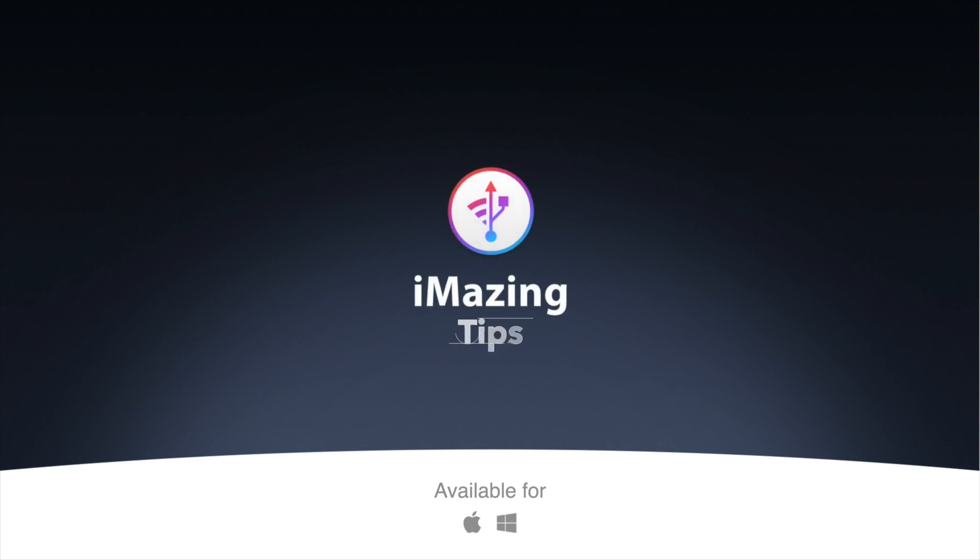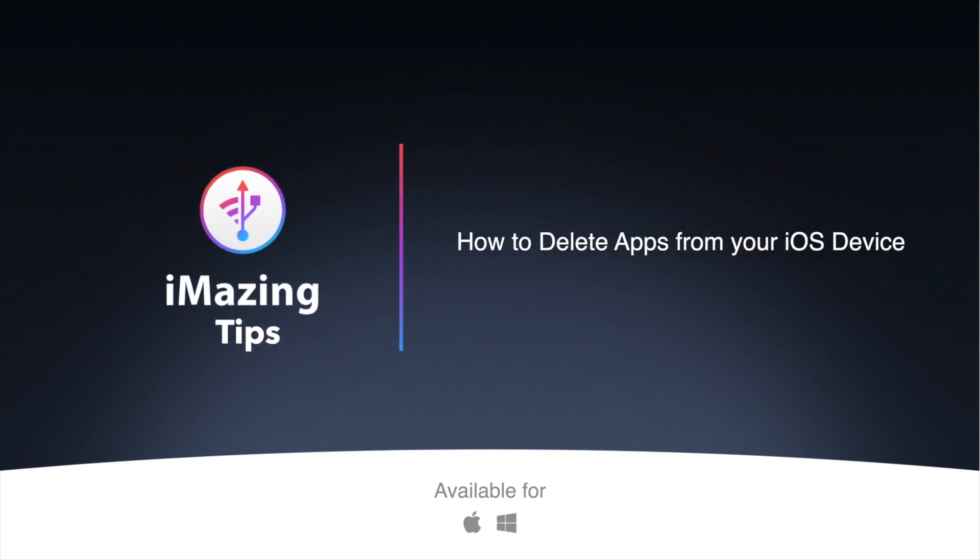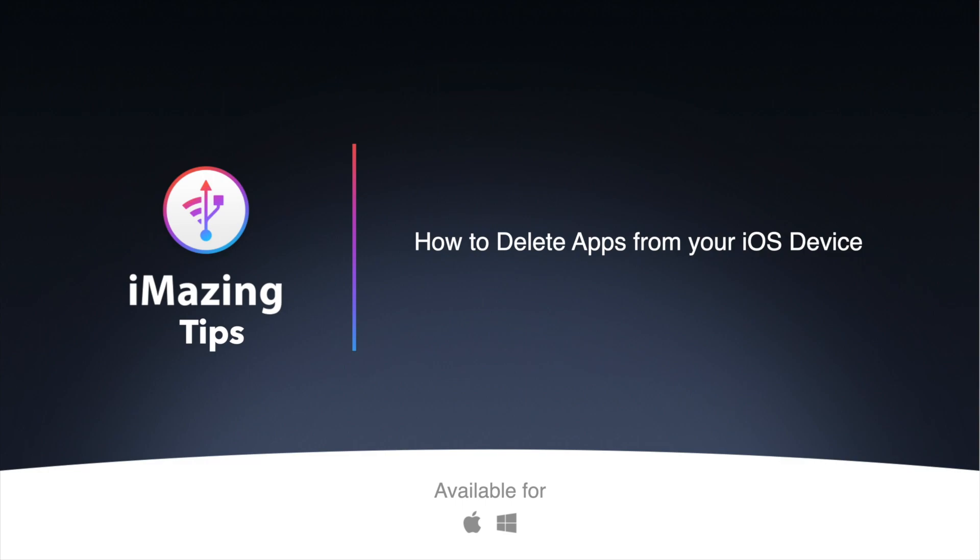Hi, and welcome to iMazing Tips. Today, I'm going to show you how to delete multiple apps at once using the Manage Apps view.